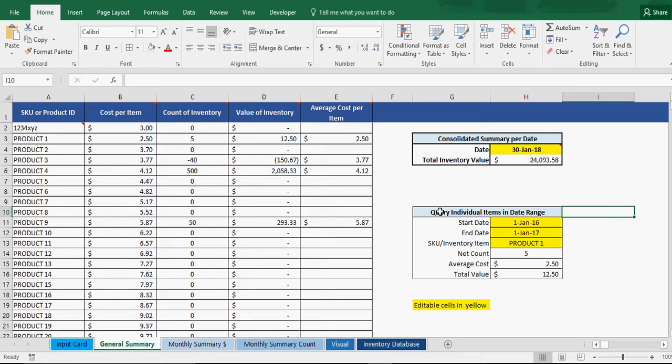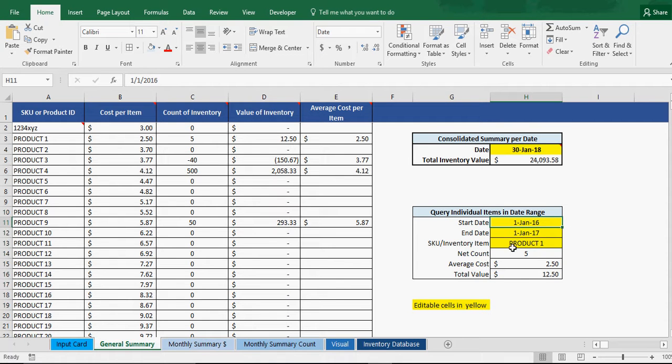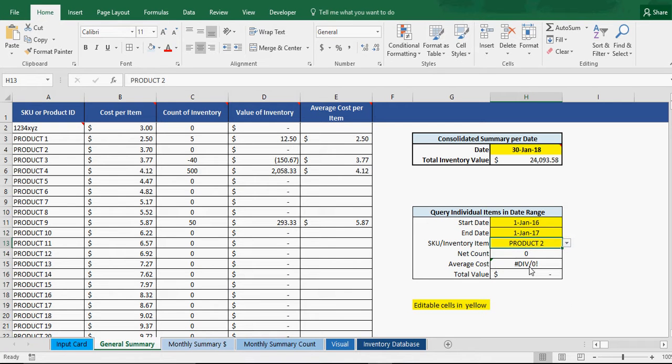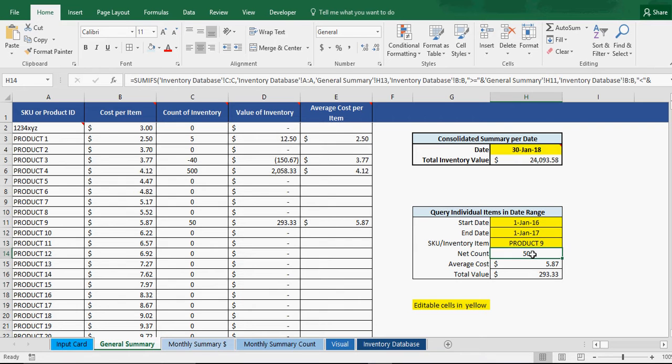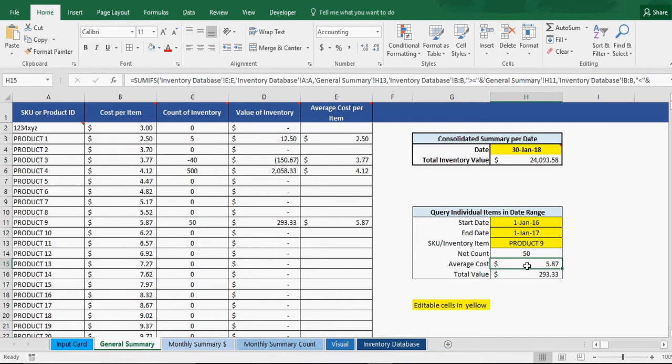What I've added is the ability to query individual items based on the date range. So here you can see you pick your item, whatever item. Let's see, Product 9, it'll show the net count based on these date ranges. So it's only taking what has happened in that range, giving you the average cost and giving you the total value.